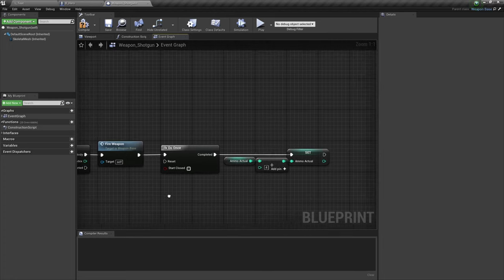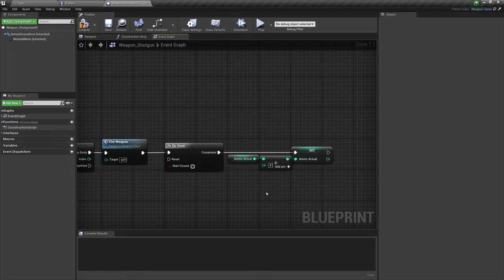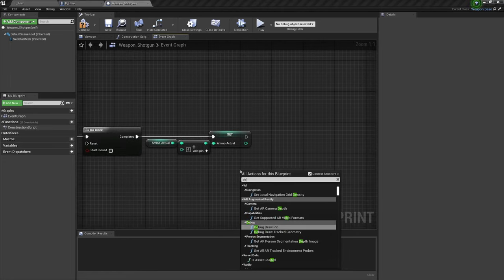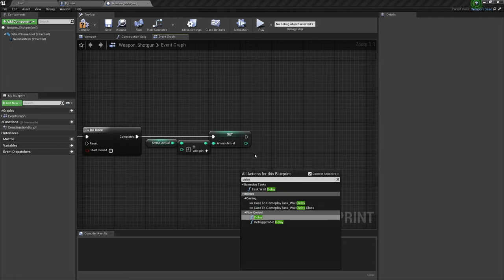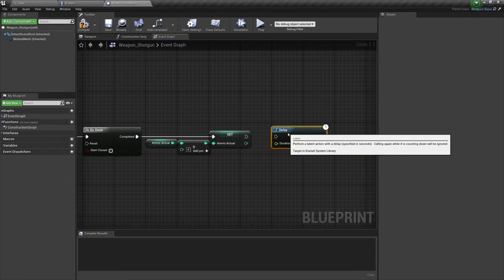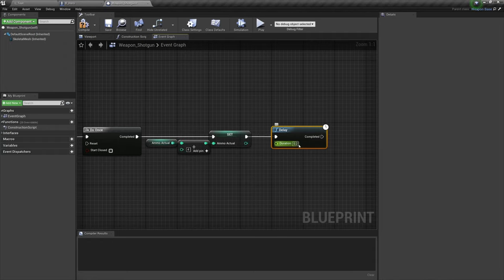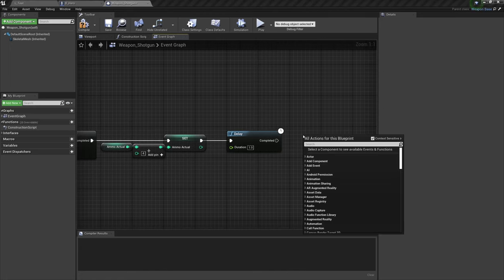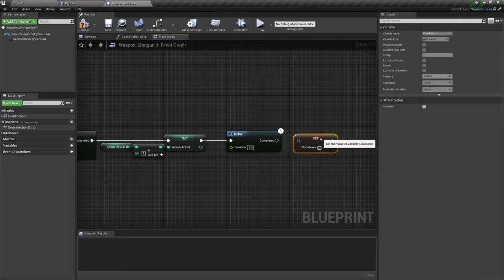So if we didn't have this do once node, we would be adding four bullets five times over. We'd have the opposite problem. So let's add a delay at the end of this as well, and again we don't want that delay repeating, so that delay will go right here. Plug that in and set it for as much as you want, one second will do it. This is more for the sound. And then after that we'll set our cooldown to false.